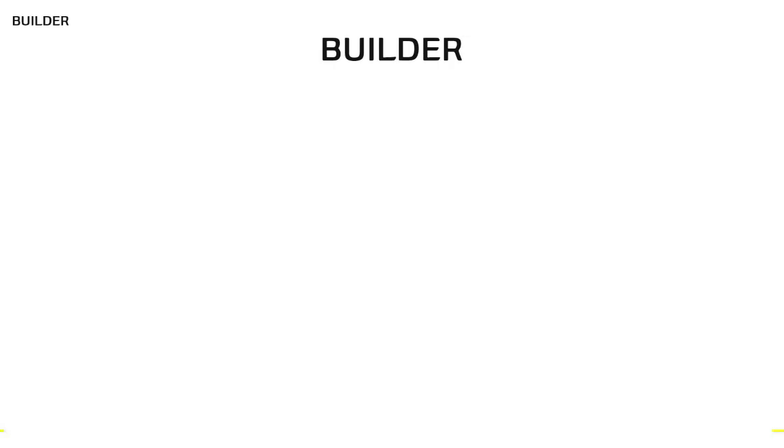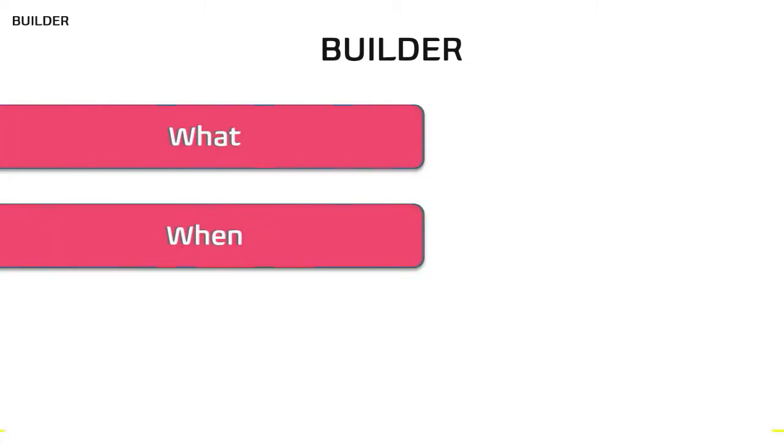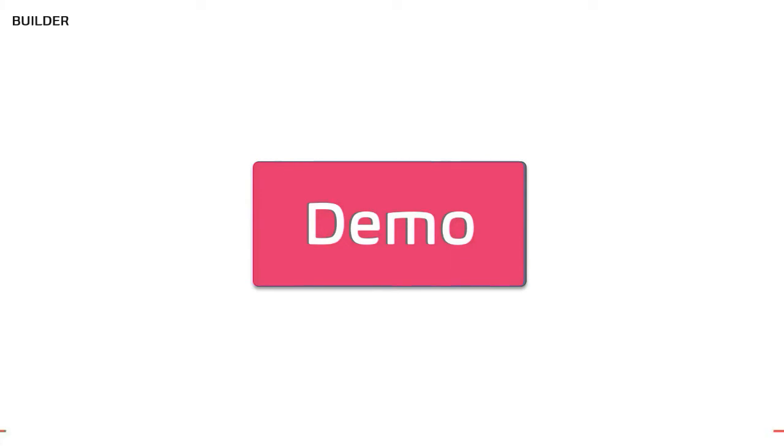By end of this video, you'll have complete understanding of what is Builder pattern, when should you use it, and how is it different from Factory patterns. We'll discuss a typical scenario where you can think of using this pattern with code examples.